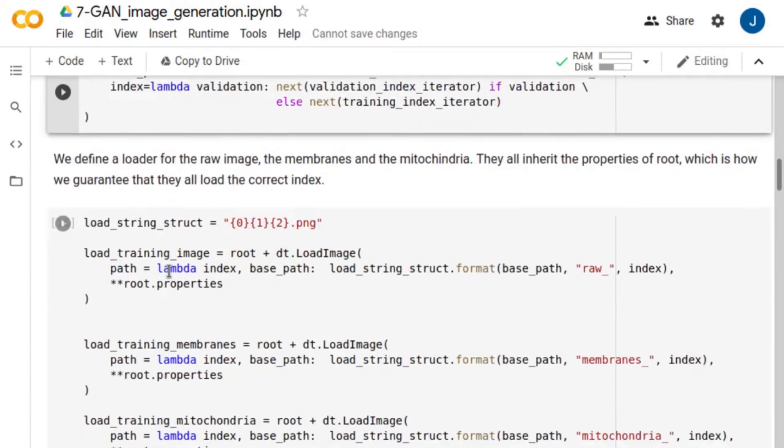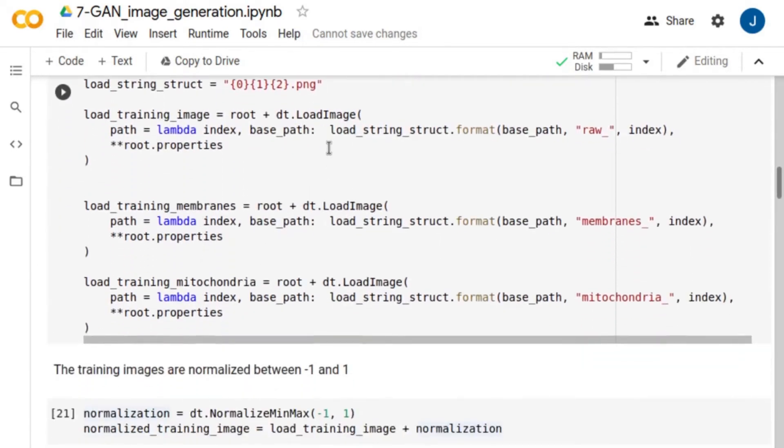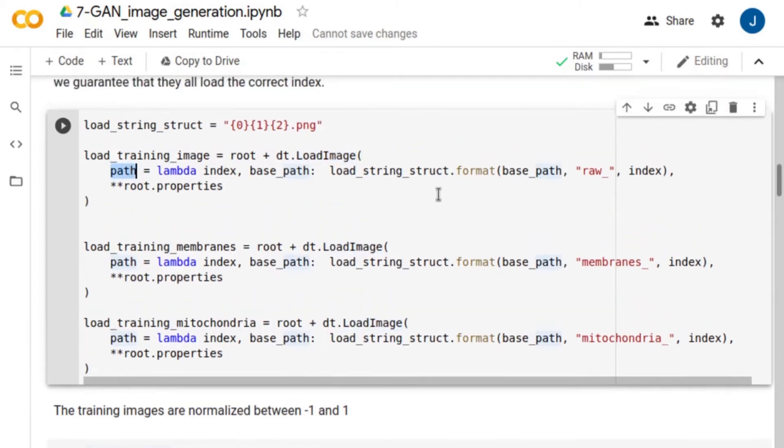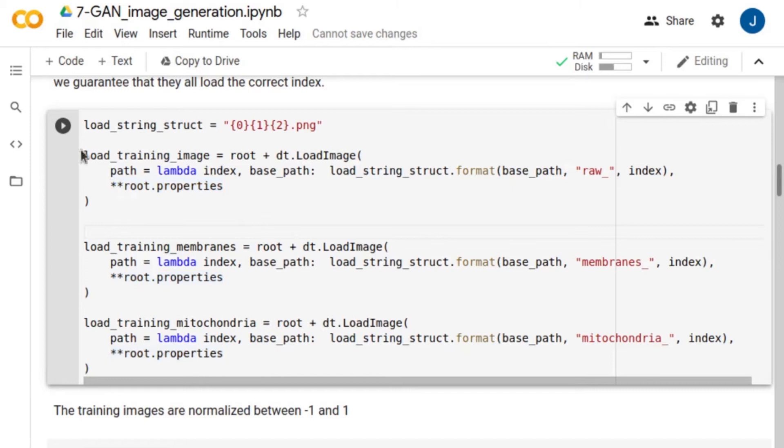To read the images we use the load image feature. The input to this function is the path to the image to load. We want to read all the images, the raw cell images, the membrane images and the mitochondria images with exactly the same index. To do so, load image inherits the properties of root, which contains the base path as well as the index file.